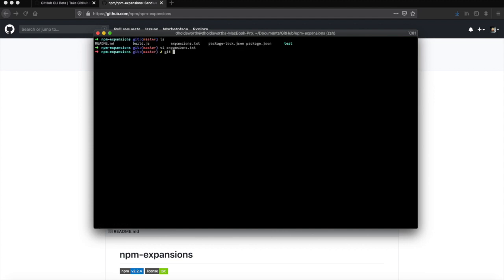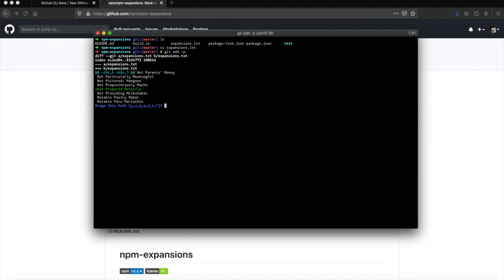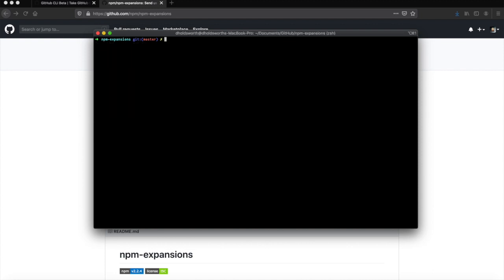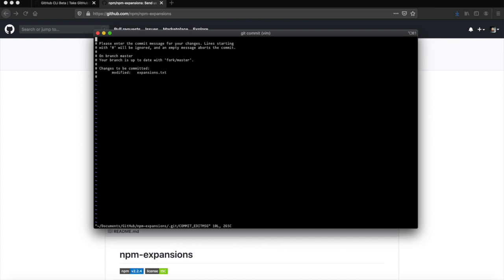Good, let's just git add that. You can see the change that we've made. Added my change: not prepared mentally.